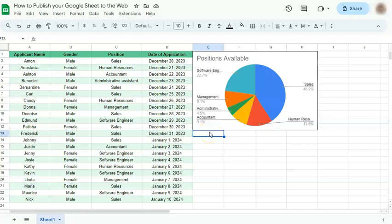In today's video I'm going to show you how to publish your Google Sheet to the web. Publishing your Google Sheet to the web is a good way to share your spreadsheet with others where they can just view it as a simple web page. Here's how to do it — first let's go to the menu bar.